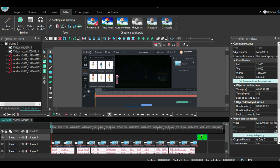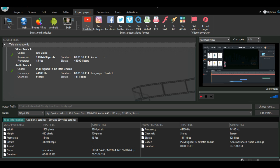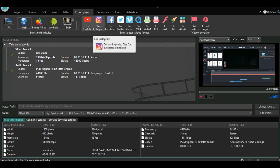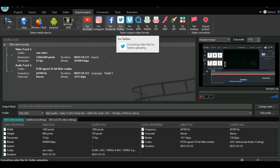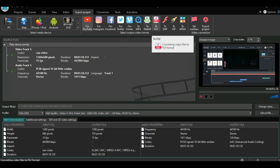The next button is the editor button. Here you will find the tools you need to edit your video. The next button on the menu is the export project button. Here you can choose the video quality as well as the format. You can even choose to export your videos ready for social media platforms like Facebook or Instagram.